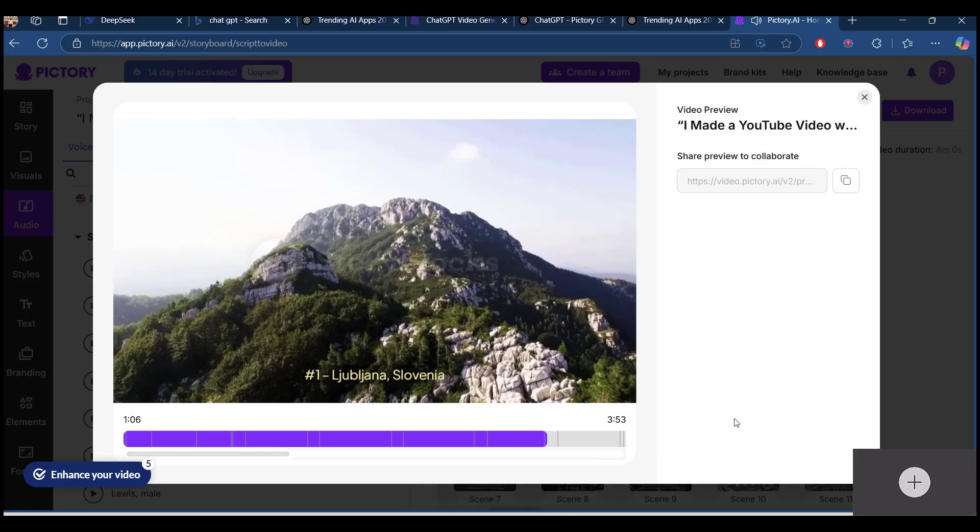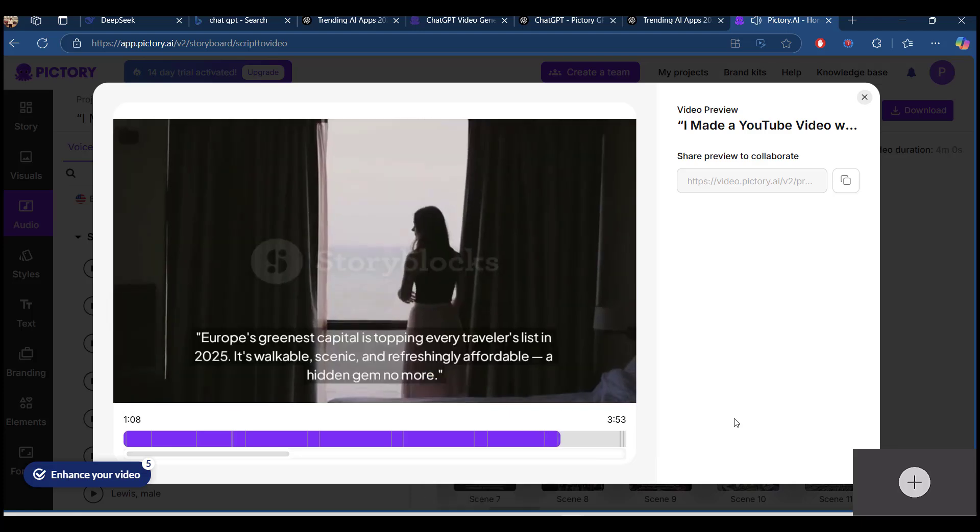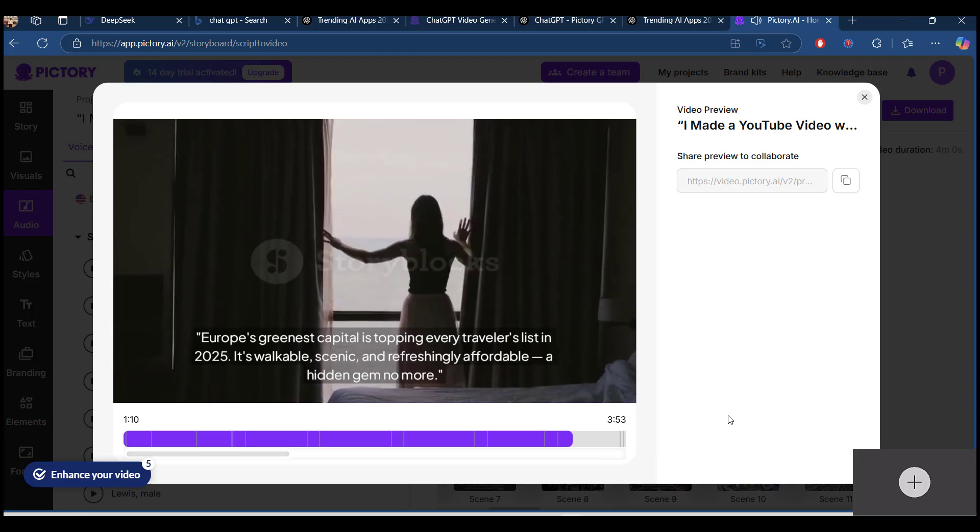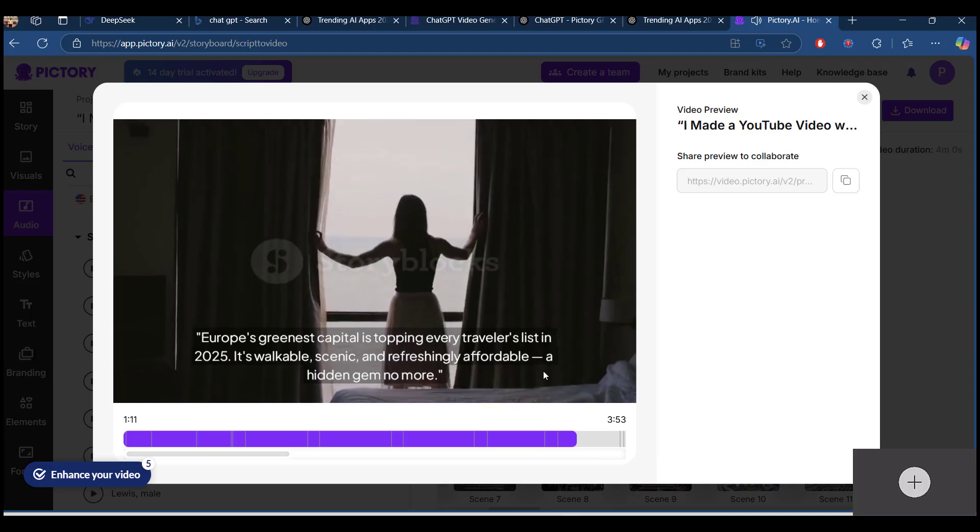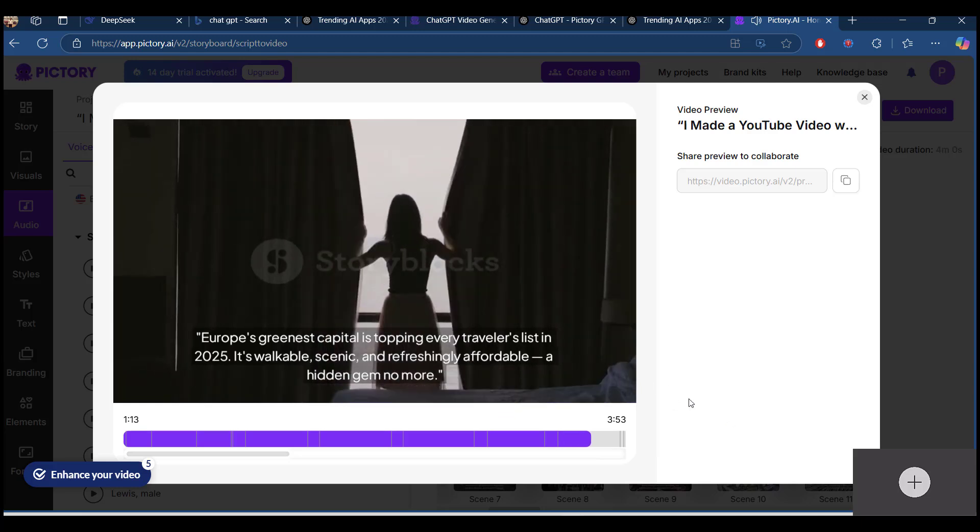Number 1, Ljubljana, Slovenia. Europe's greenest capital is topping every traveler's list in 2025.